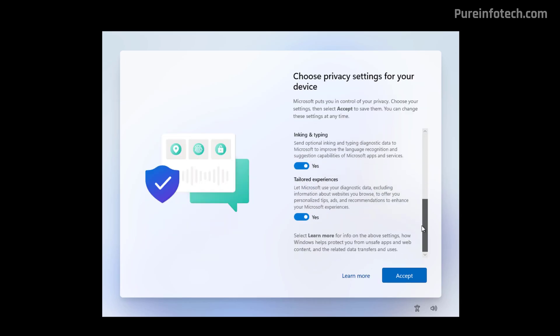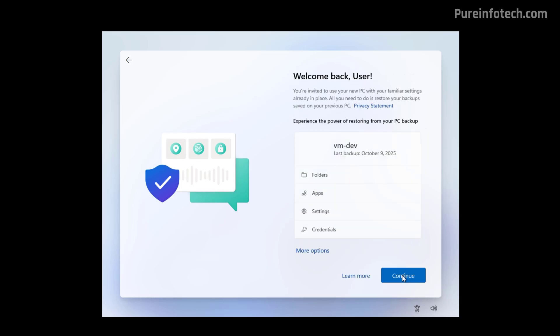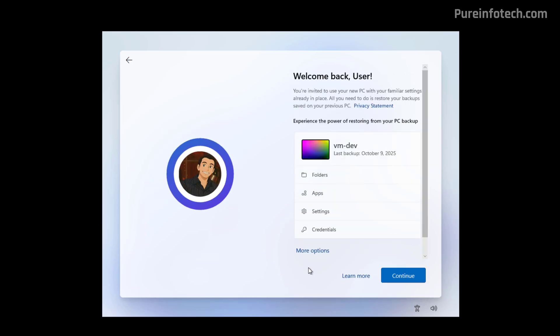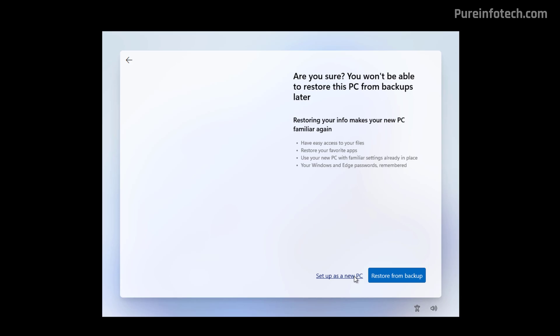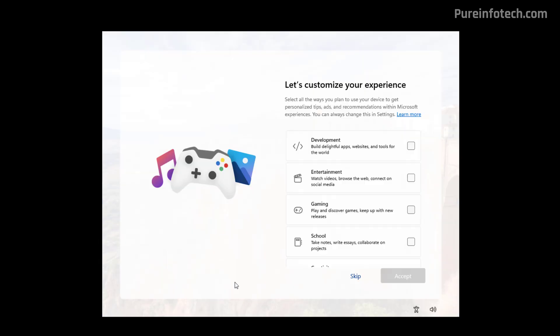I'm just going to use the default privacy settings just to complete the setup process. I'm going to skip the backup recovery. And now just for the purpose of this video, I'm just going to skip all the remaining steps.